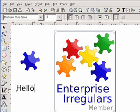Please stop by the Enterprise Irregulars site and check out the latest and greatest in Enterprise 2.0 and Web 2.0 technology for the Enterprise. My name is Rod Boothby — thank you very much.